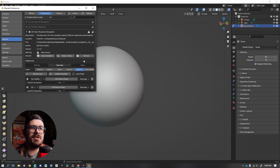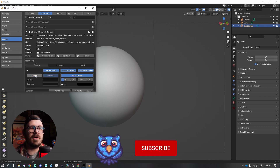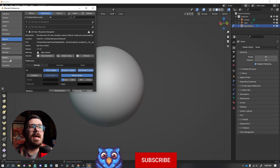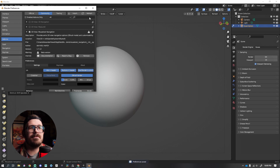We're under Mouse Look Navigation and under Settings. I like to turn off Crosshair — it's just not needed. After that, let's go ahead and save our preferences. Bottom left corner, Save Preferences. We are good to go.